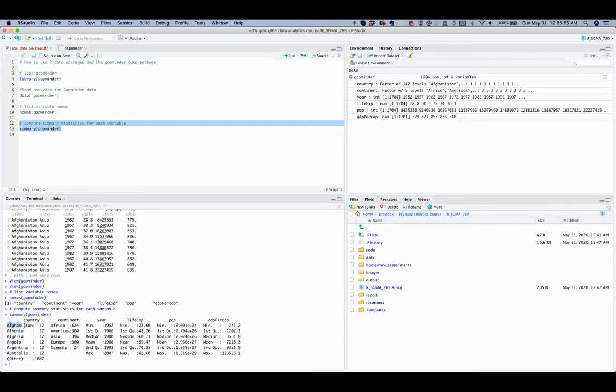On the other hand, for country group Afghanistan, there are 12 observations.